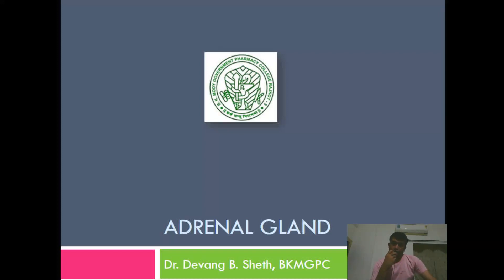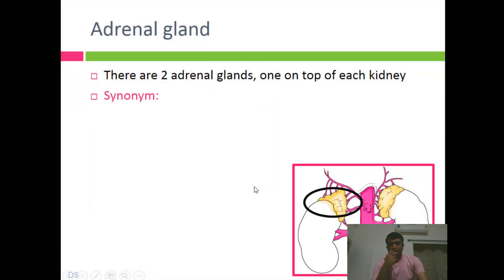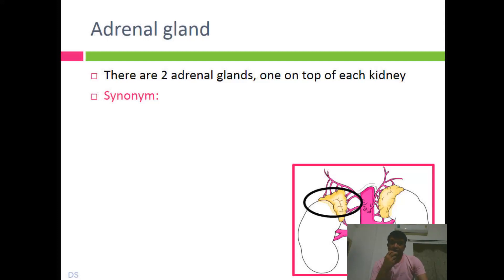Dear student, today we are going to learn one more gland from the endocrine system, and that is the adrenal gland. As you all know, the adrenal gland is located exactly on top of the kidney. There are two glands, one on top of each kidney, and that is why we also refer to it as the suprarenal gland.